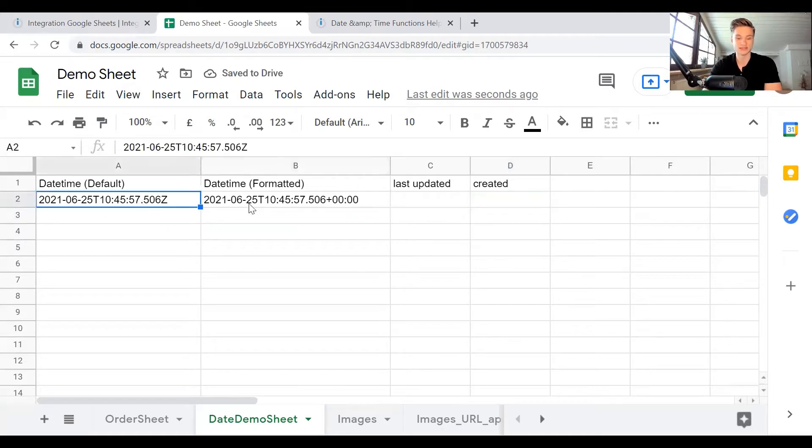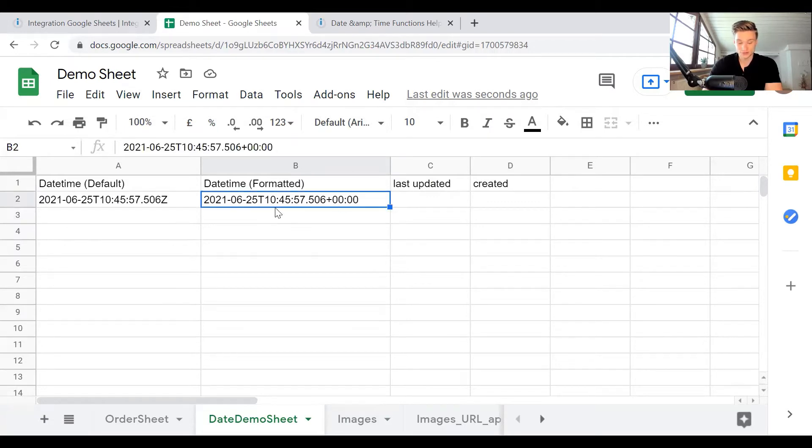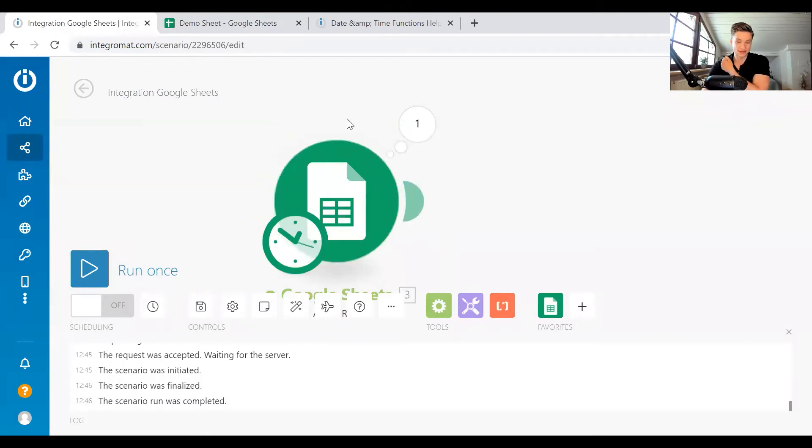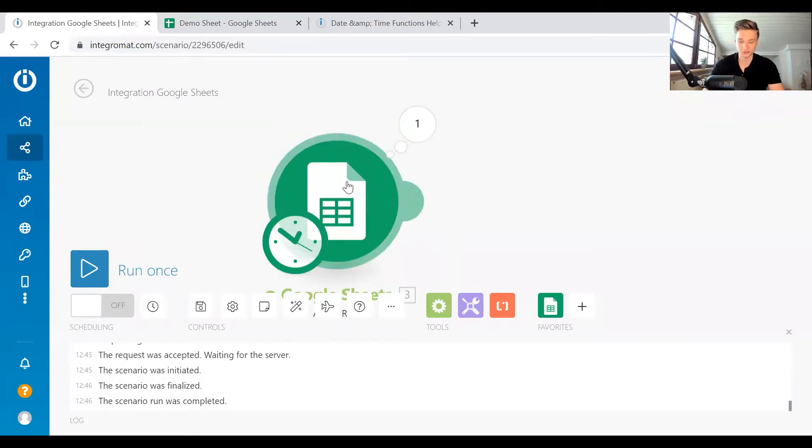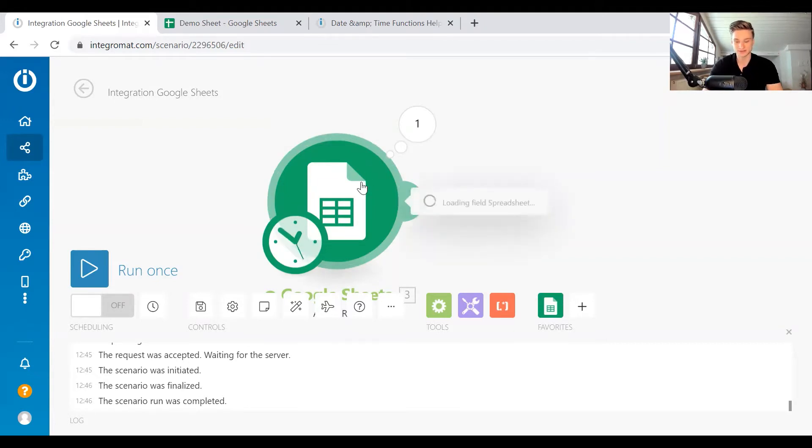And the problem here is that different time zones have different times. So how do you control the time zone that you're writing in here? And the standard behavior in Integromat, you might have noticed, is that it writes either GMT or UTC. So that's the same time zone, it writes the UTC time zone in there.